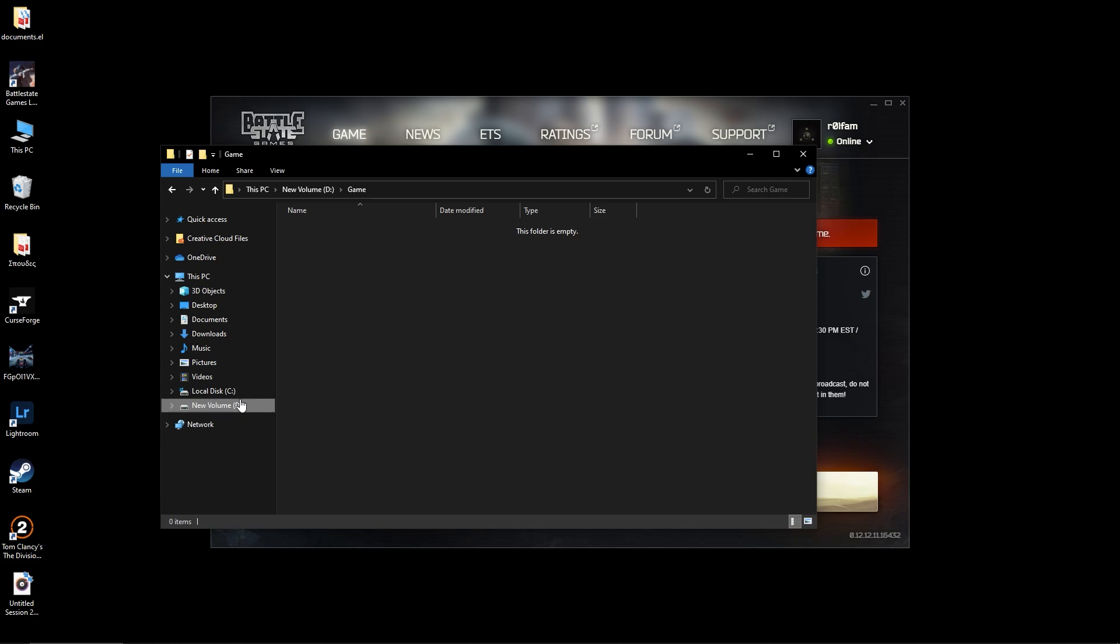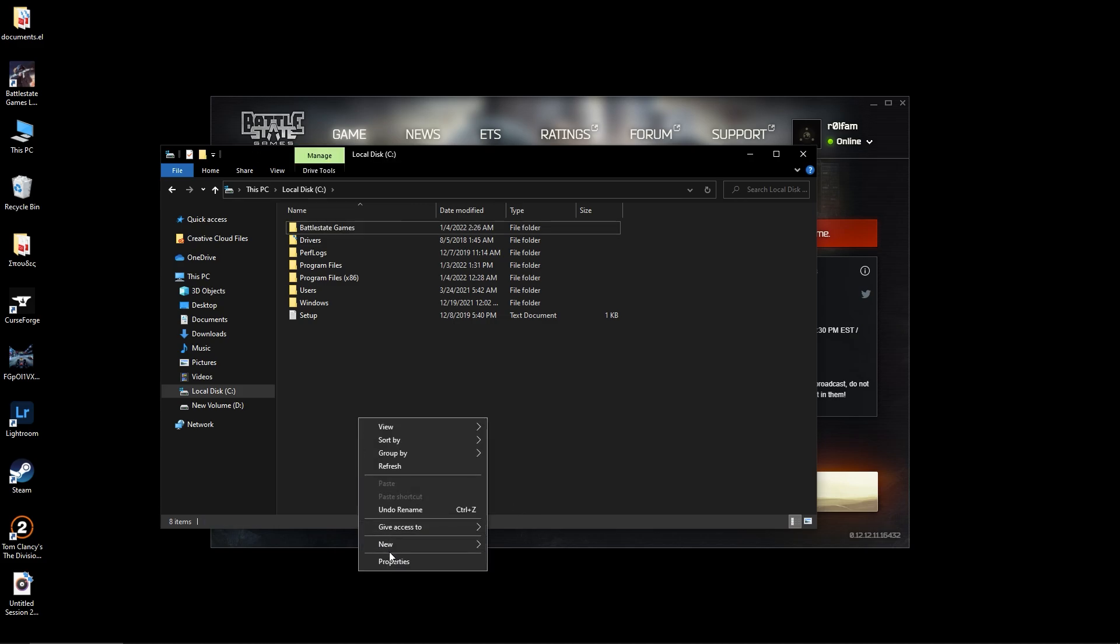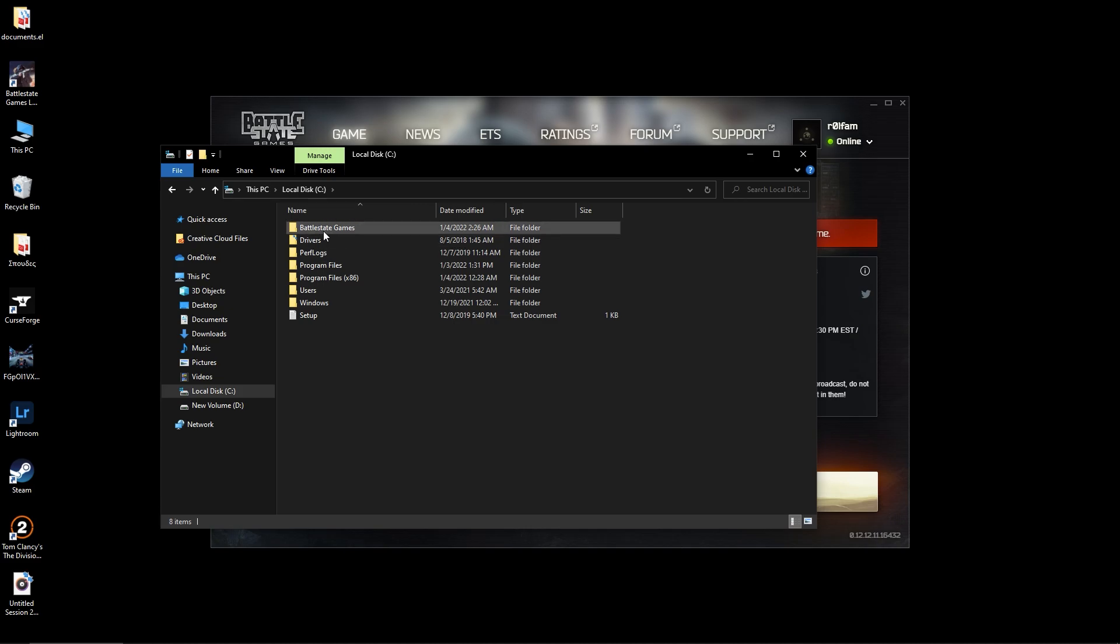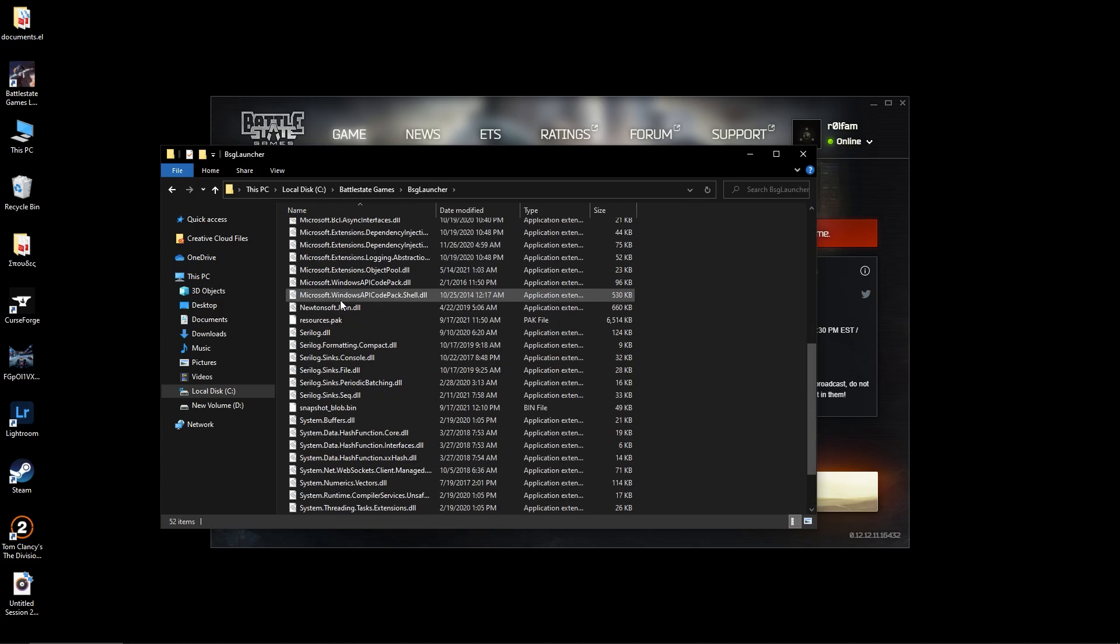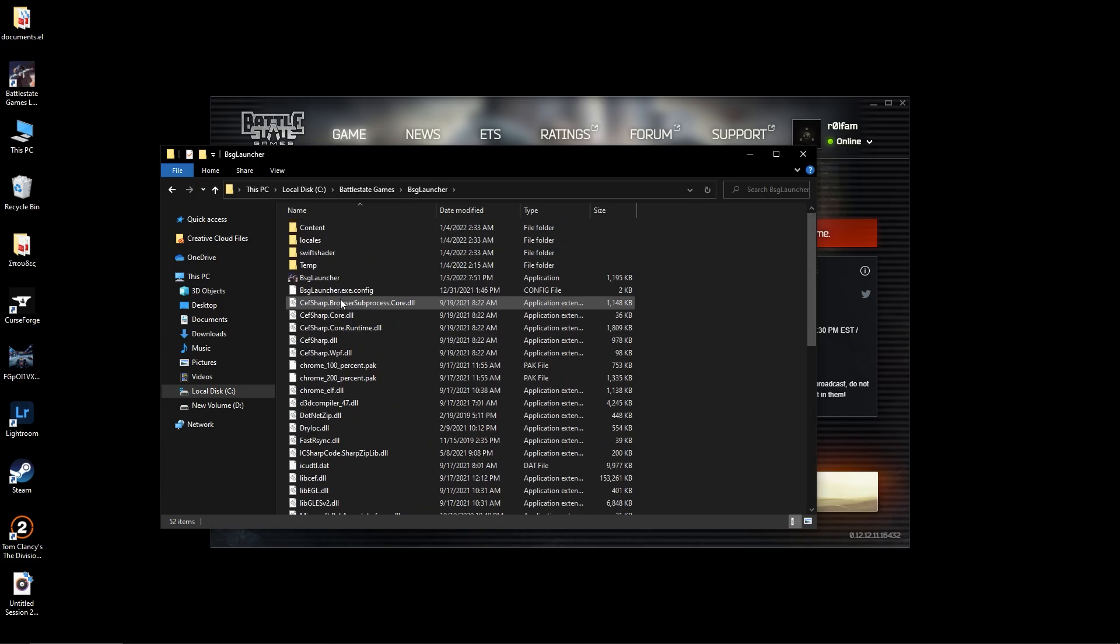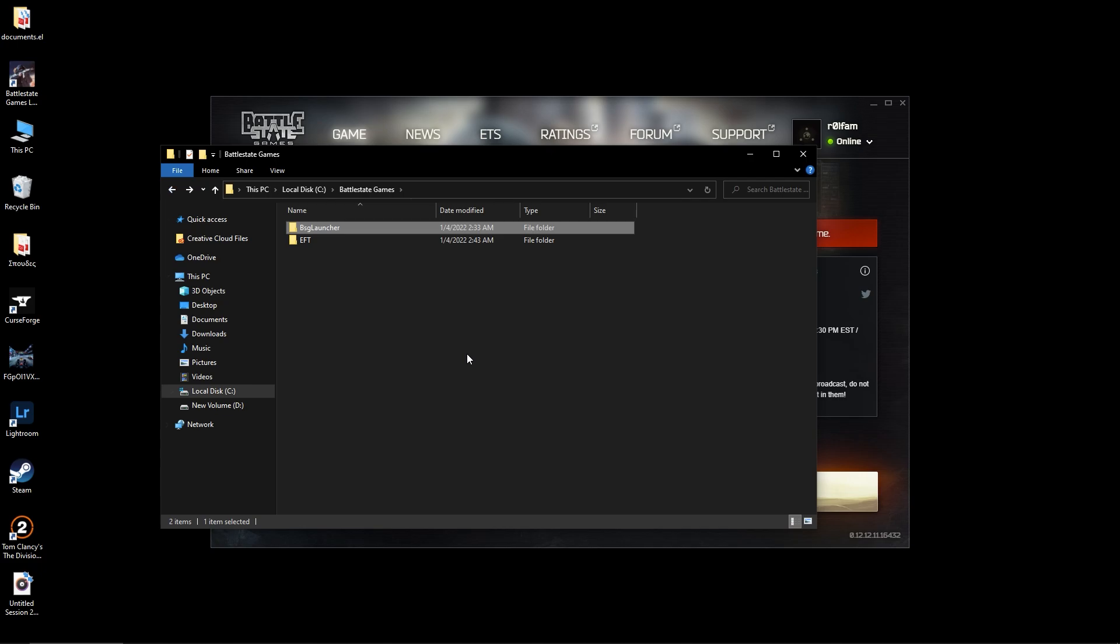Is when you download the launcher, not the game, the launcher, you should get a folder named Battle State Games. If you don't, make sure when you install the launcher, make sure you create a folder called Battle State Games and make sure you install the launcher inside there, as you can see. Okay, now...